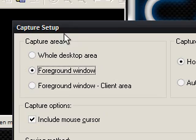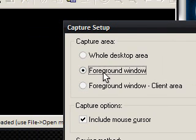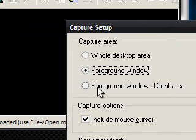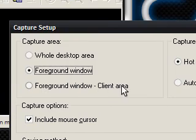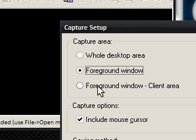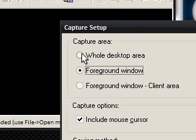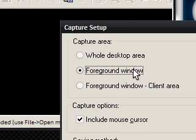And you'll notice it says Capture Setup and it says whole desktop area, foreground window, foreground window client area. Now, I'm not sure what that is, so I'm just going to use foreground window for the time being.